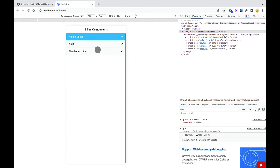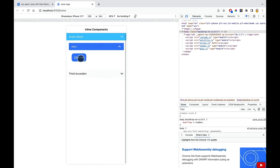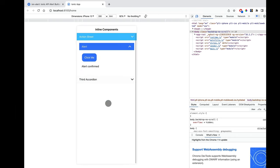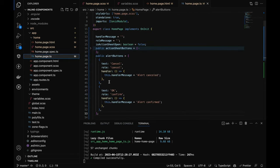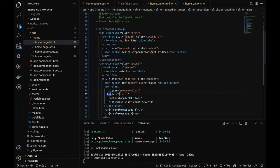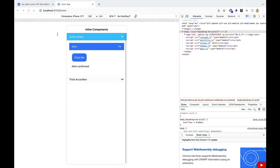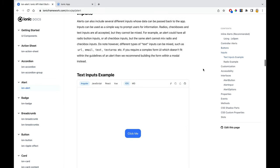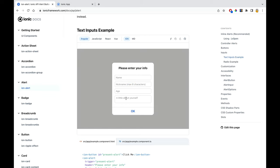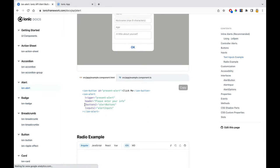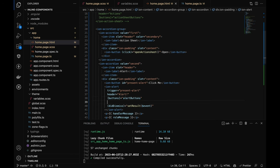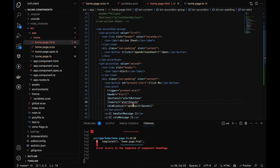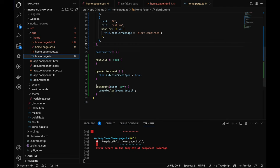Let's check the output — I'll go to the ionic application. Clicking on the alert accordion shows the alert. You can change the functionality in the buttons array. In 'alertButtons', you have two buttons and a header. You can also pass input fields — after the buttons, you have the input property. Let me copy and paste the inputs section after the buttons.